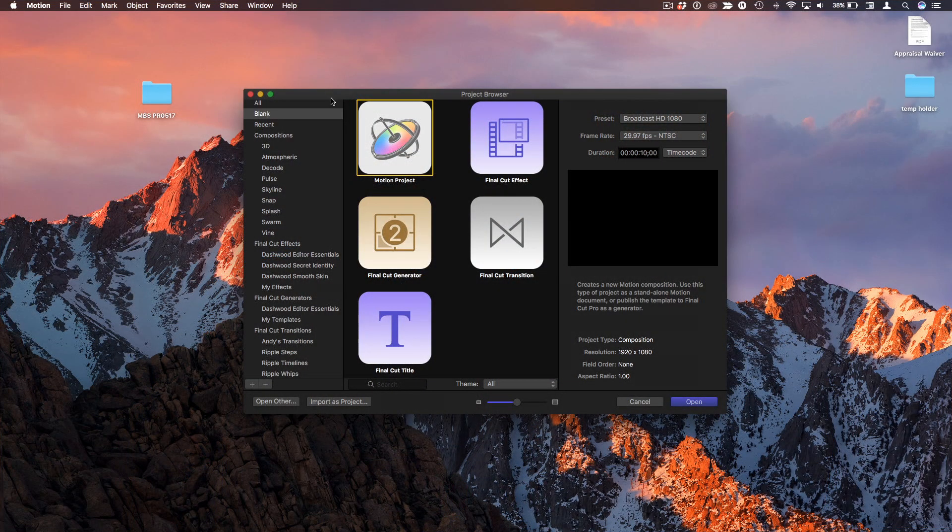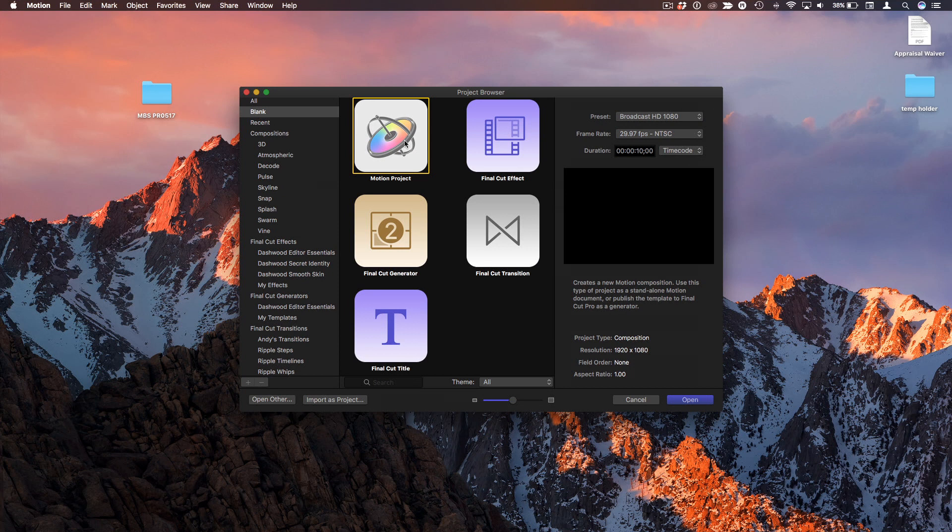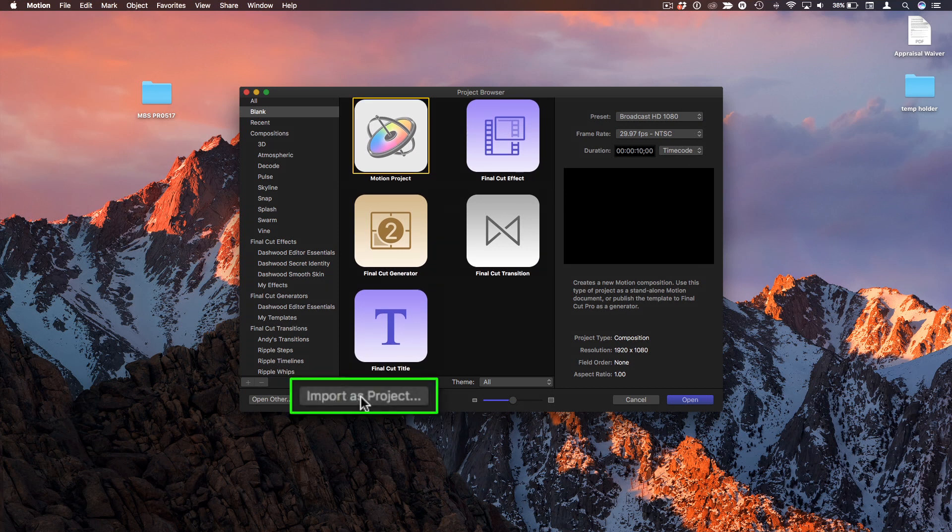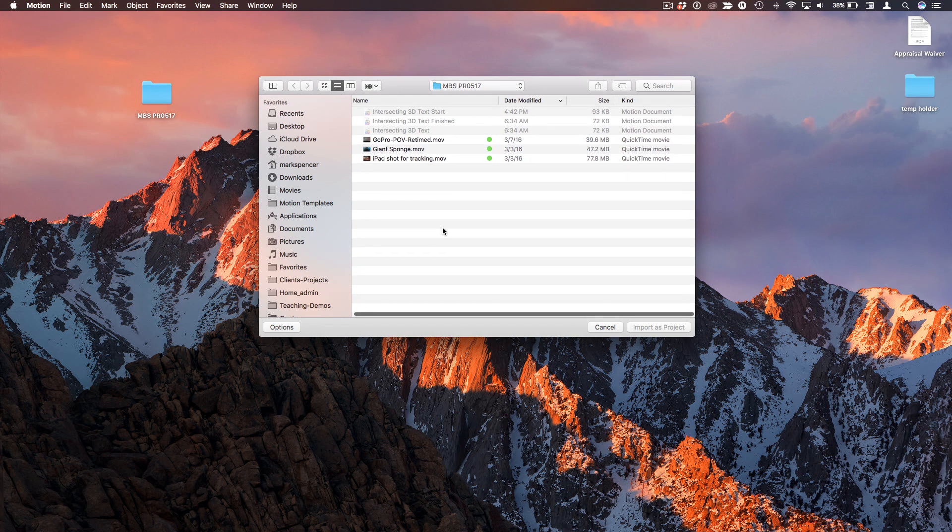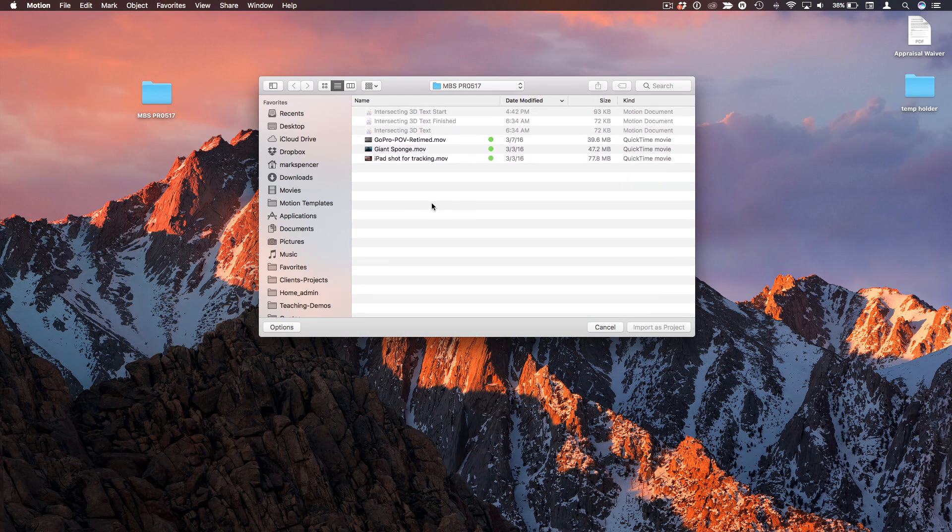So the way I'm going to start this, I'm in Motion's project browser. Instead of starting a new project, I'm going to choose Import as Project because what that will do is force the project to exactly match the duration and the settings of the clip I choose.